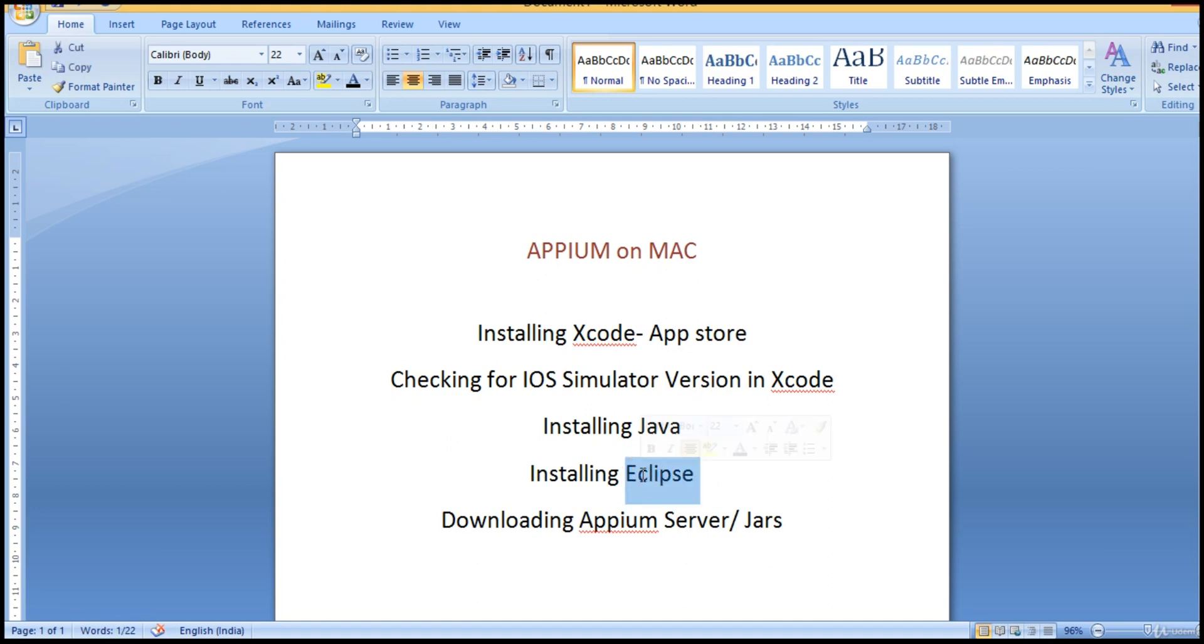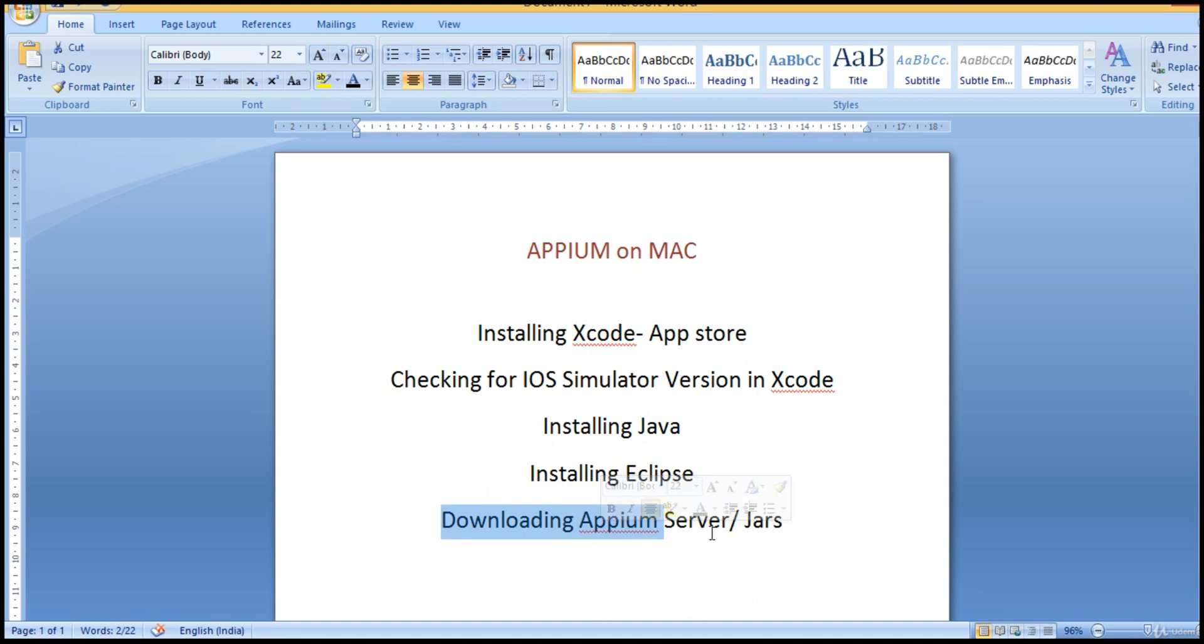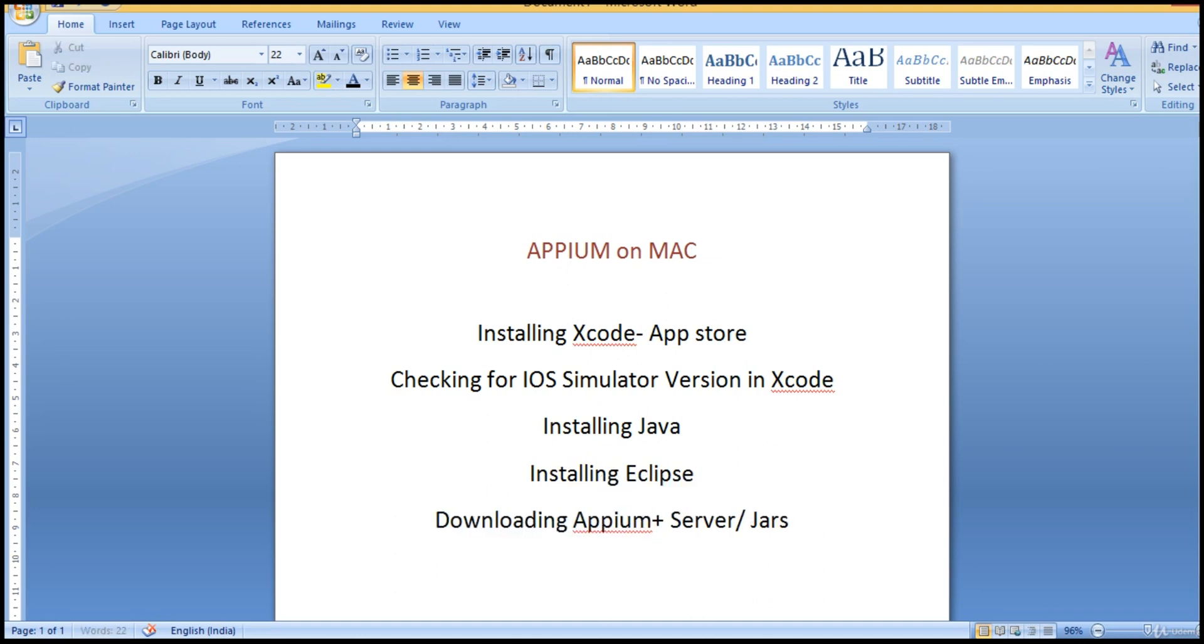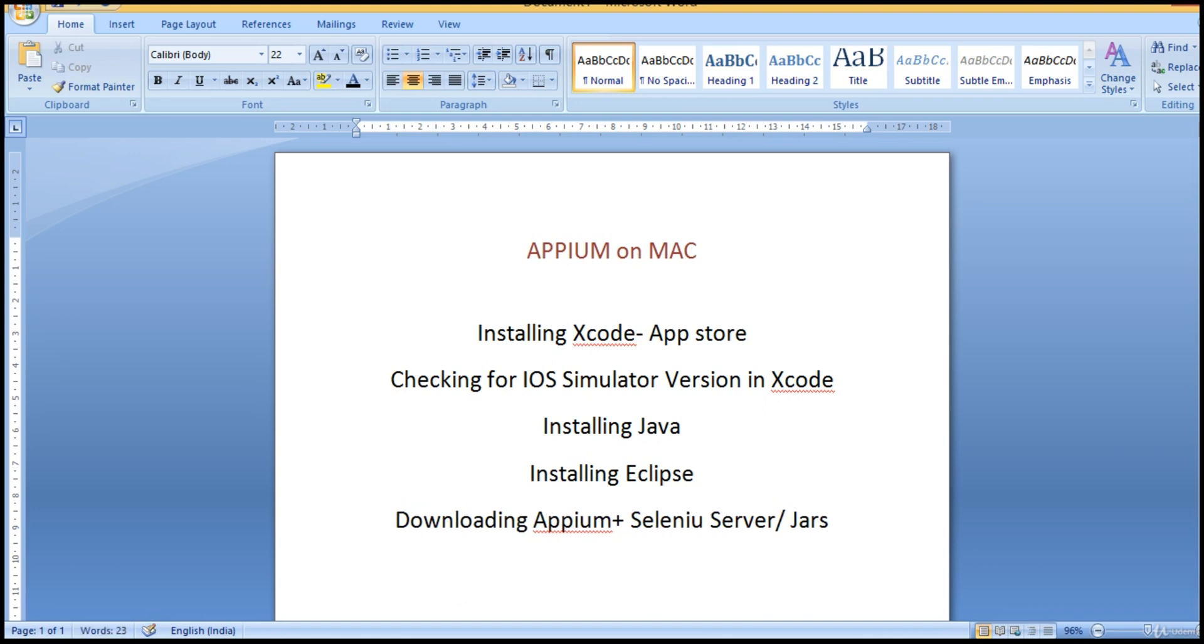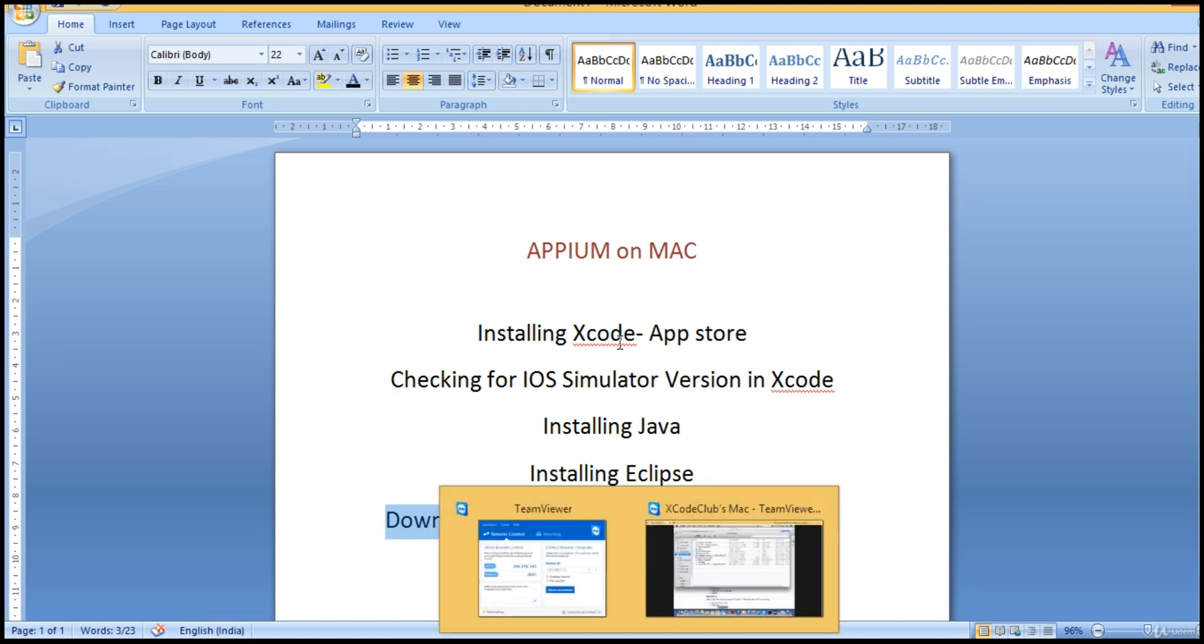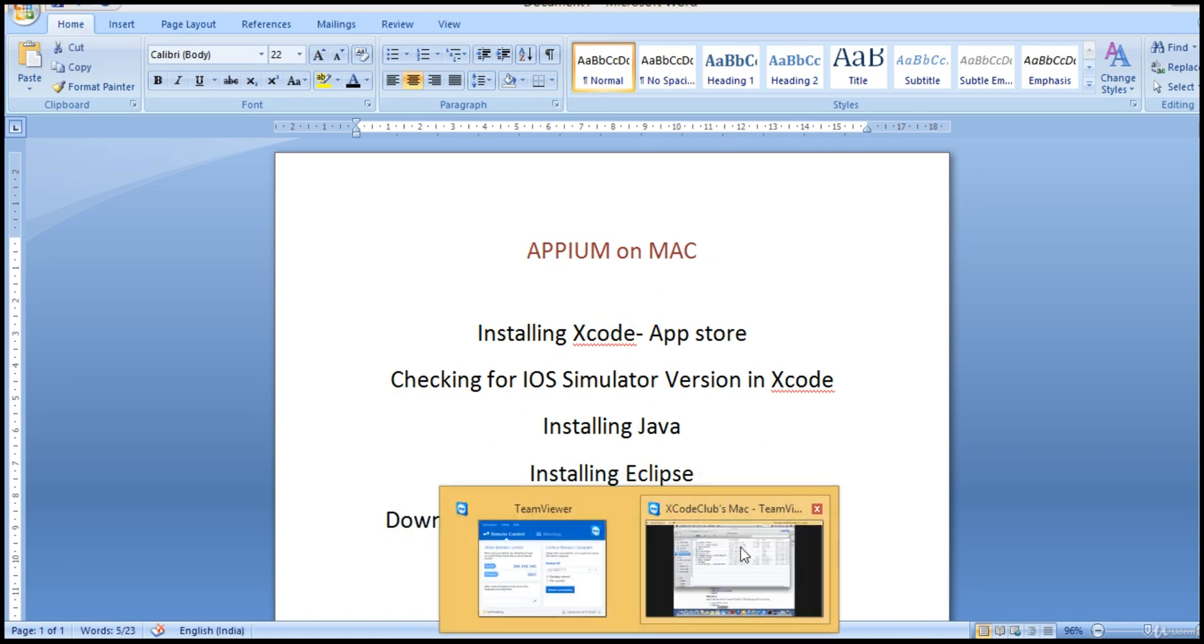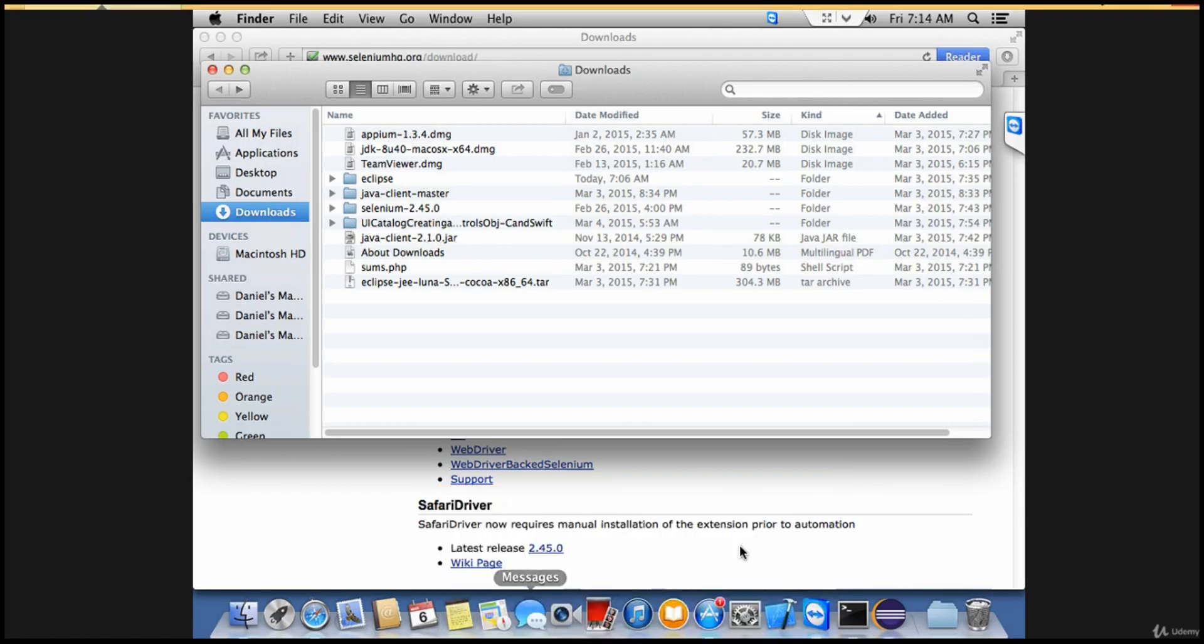You also installed Eclipse, the IDE where you write your Appium automation test cases. Finally, you downloaded Appium server jars plus Selenium. These will drive our test cases - the programs we write will be driven by these jars. Without these jars, there is nothing.